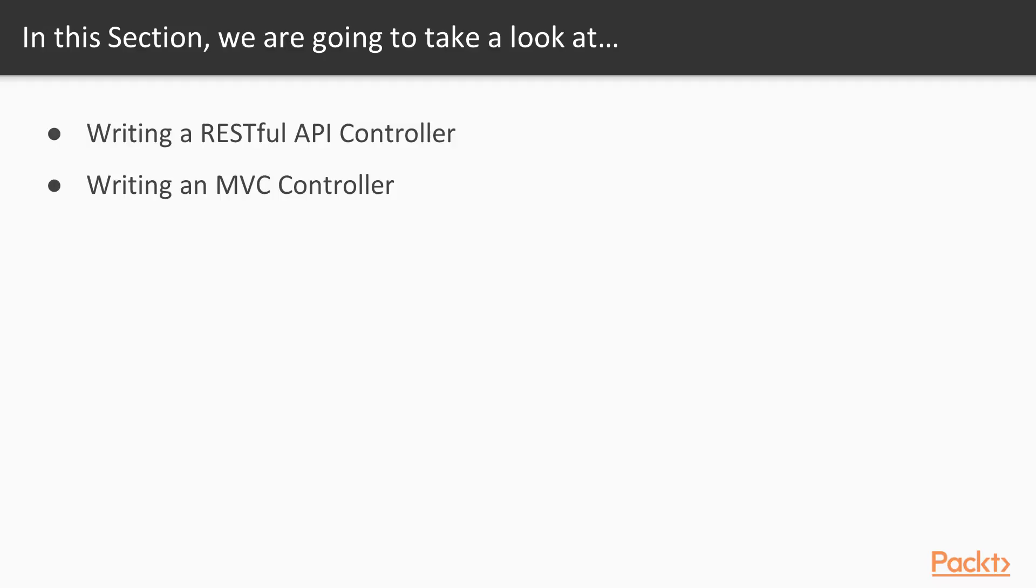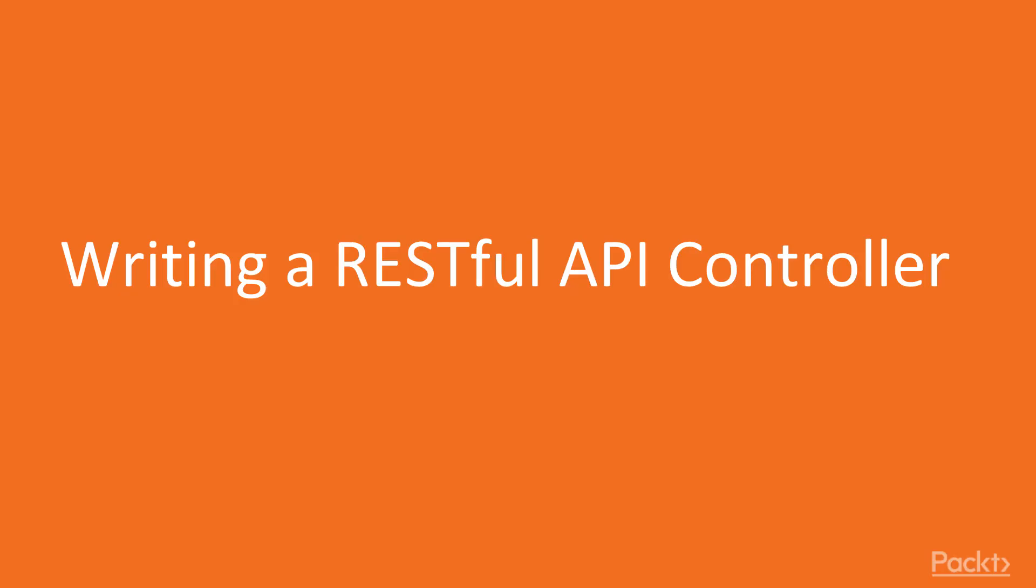We are going to build two types of controllers. The first one is RESTful API controller, which will expose API through which we will be able to access our data. Second one will be a bit more complex, we will build MVC controller, which will return view operations and more operations than the former one. So let's start from the first video of this section and build RESTful API controller.